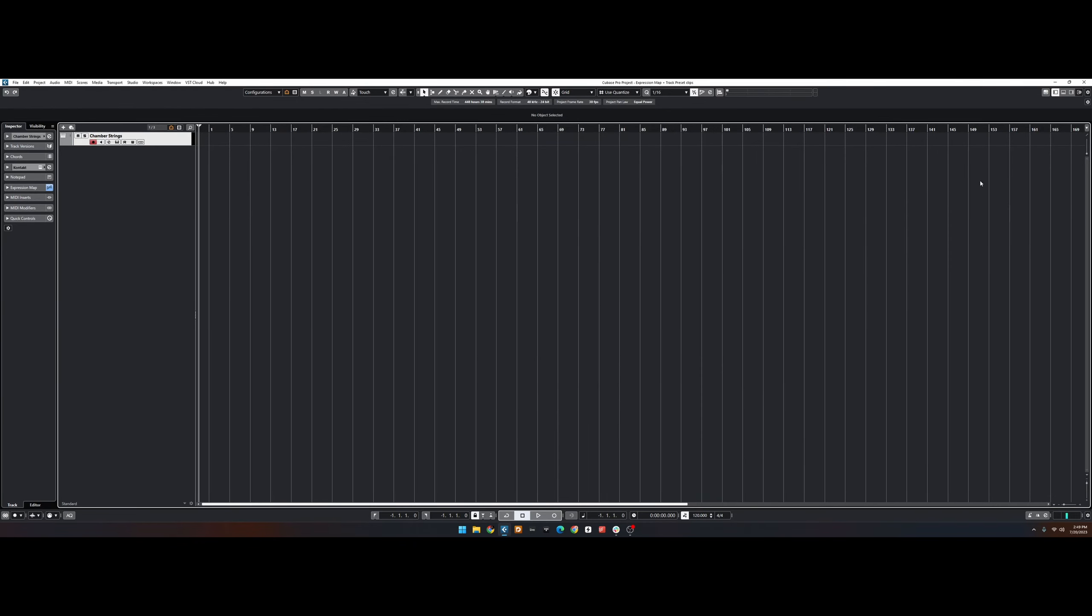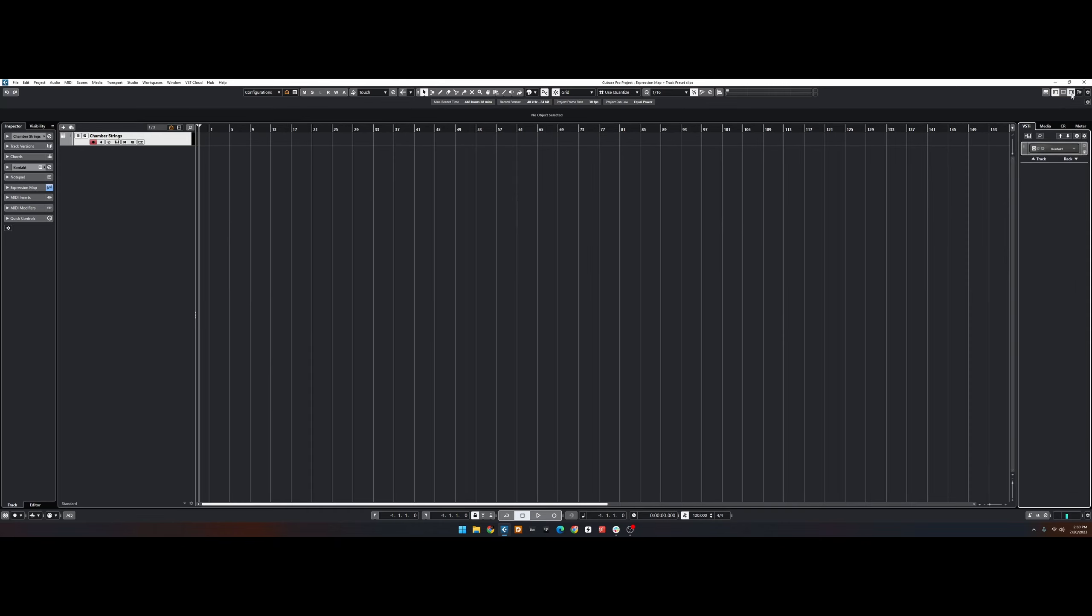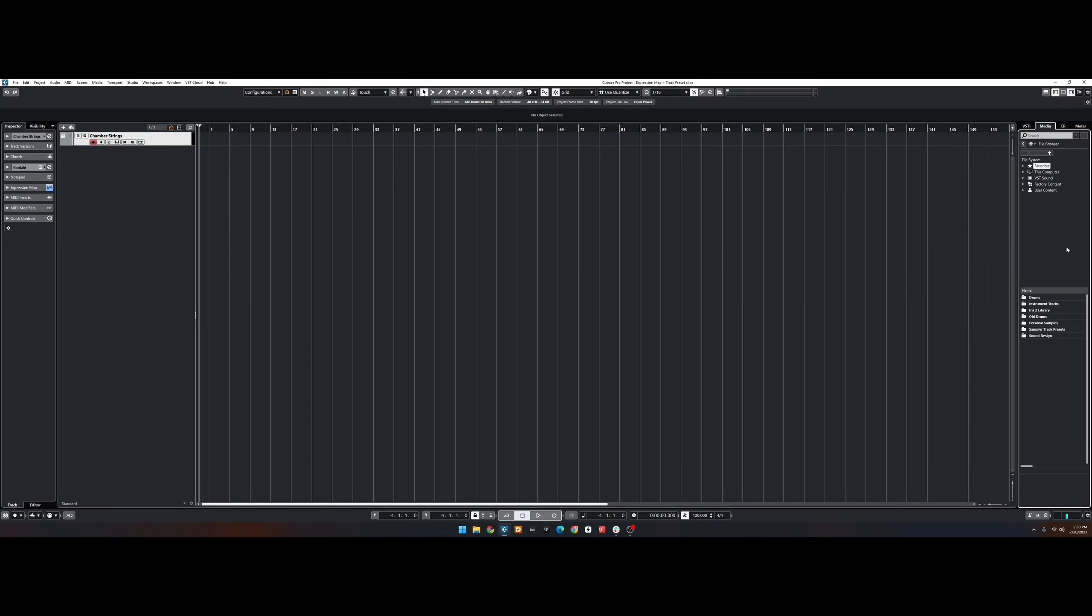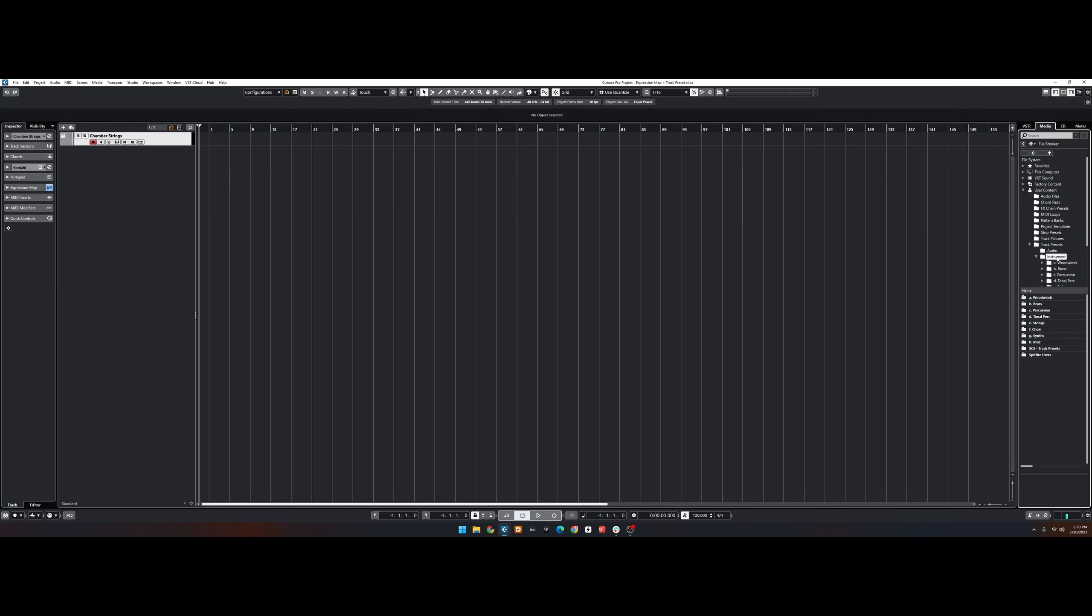Open the right zone and choose Media. Then choose File Browser, User Content, Track Presets, Instrument. You'll see that the folder that we placed here is showing up, but we want this to be easy to access, so we're going to right-click the folder and choose Add Favorite.